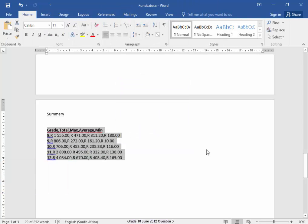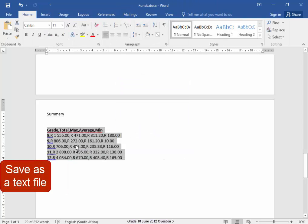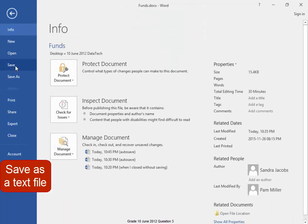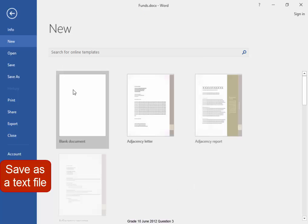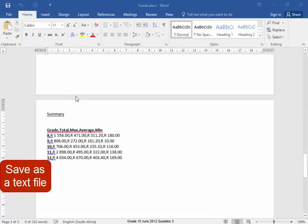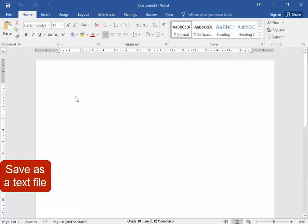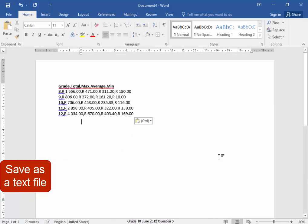There we are. Now this has got to be in a text file. The quickest way to do that is to copy it Control-C, have a new word document, paste it in there.